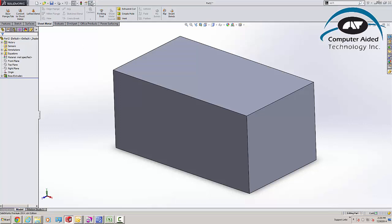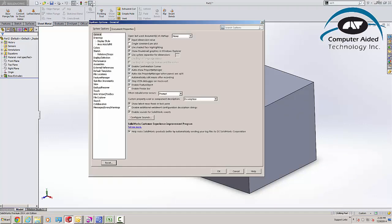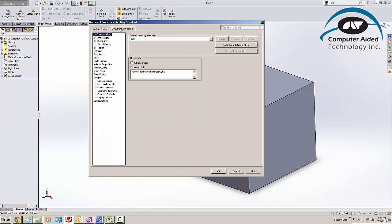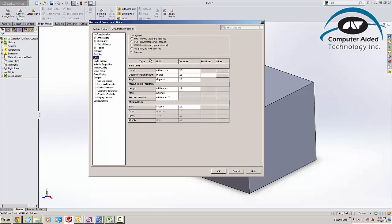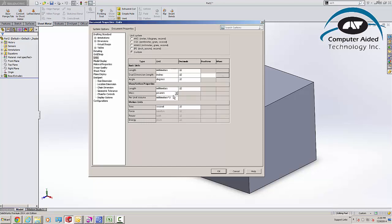So the first thing here, we want to make sure under document properties that the units are set the way that we want. So if you're doing, say, a metric part with pounds, cost per pound, we'll switch that so you've got cost per pound.